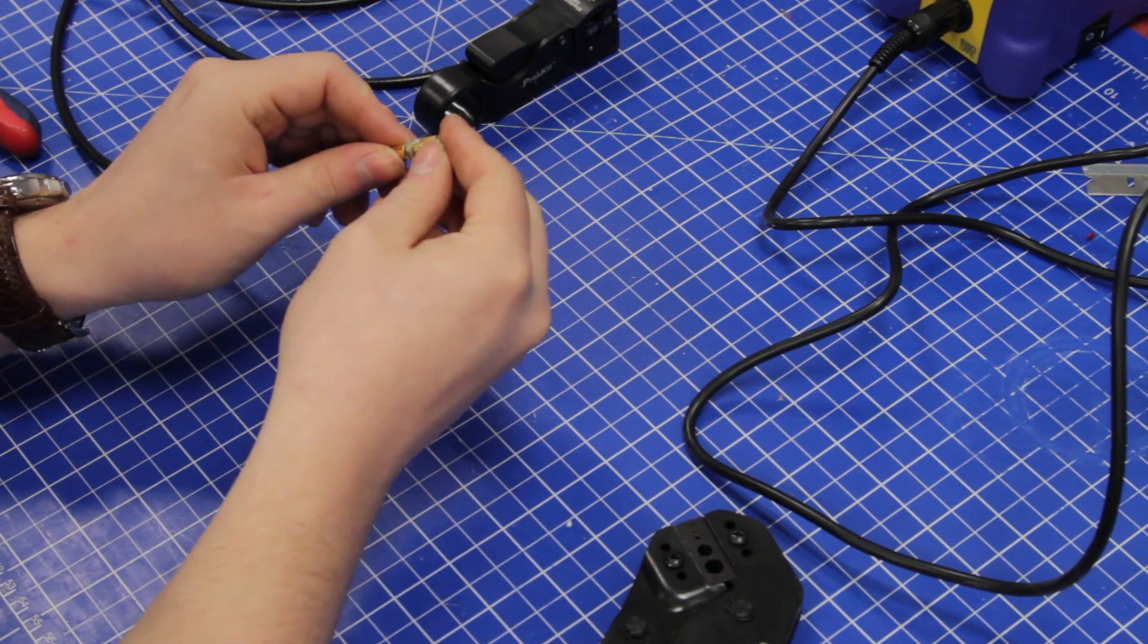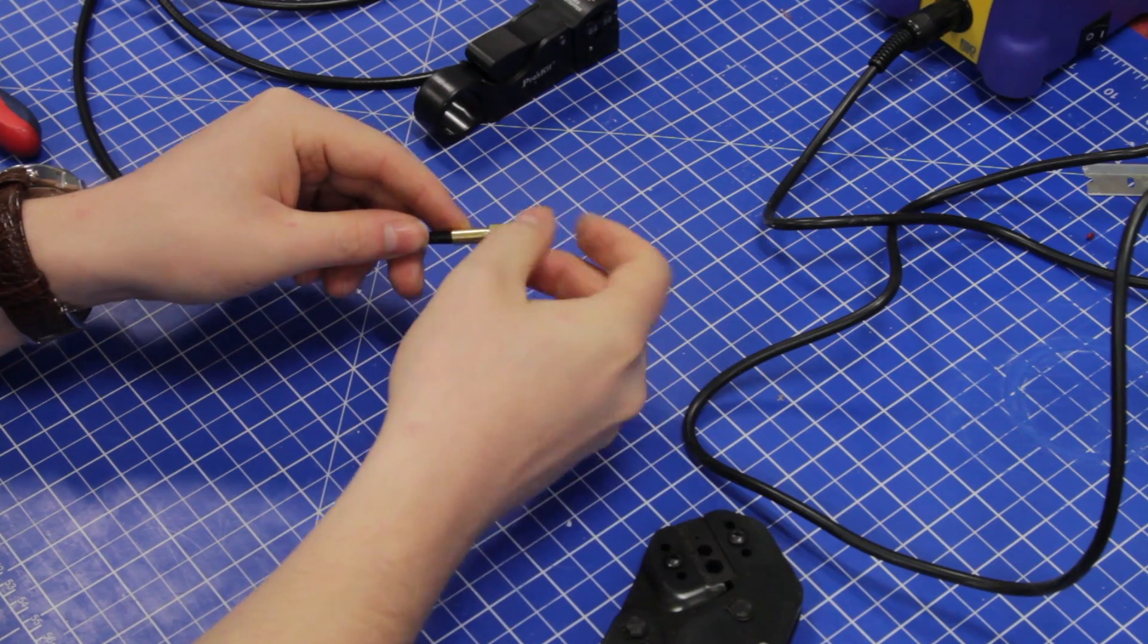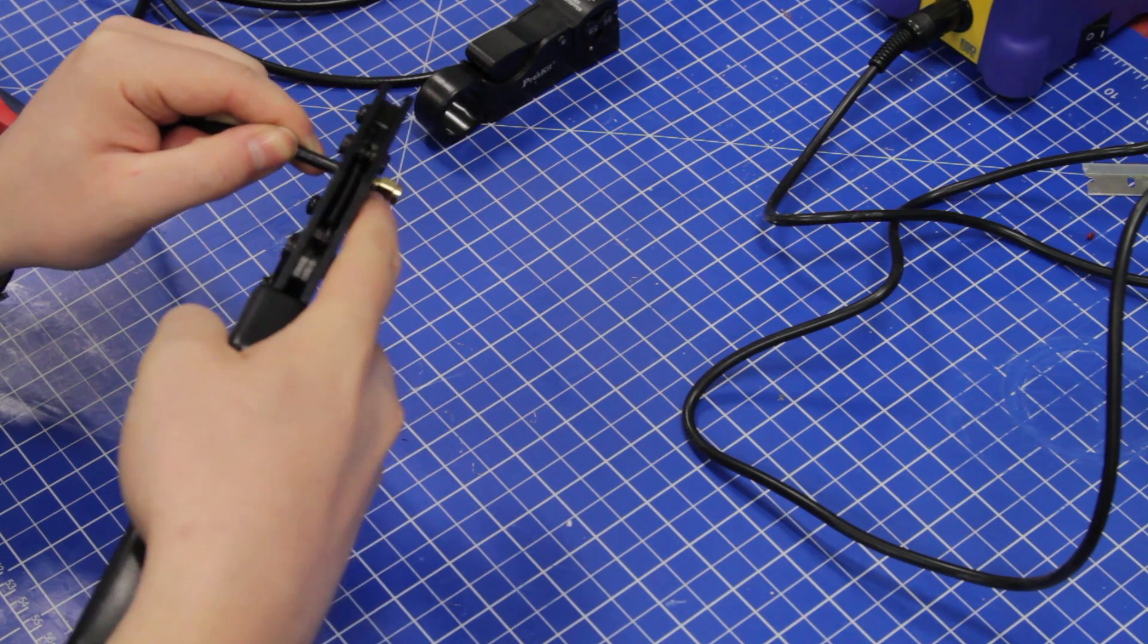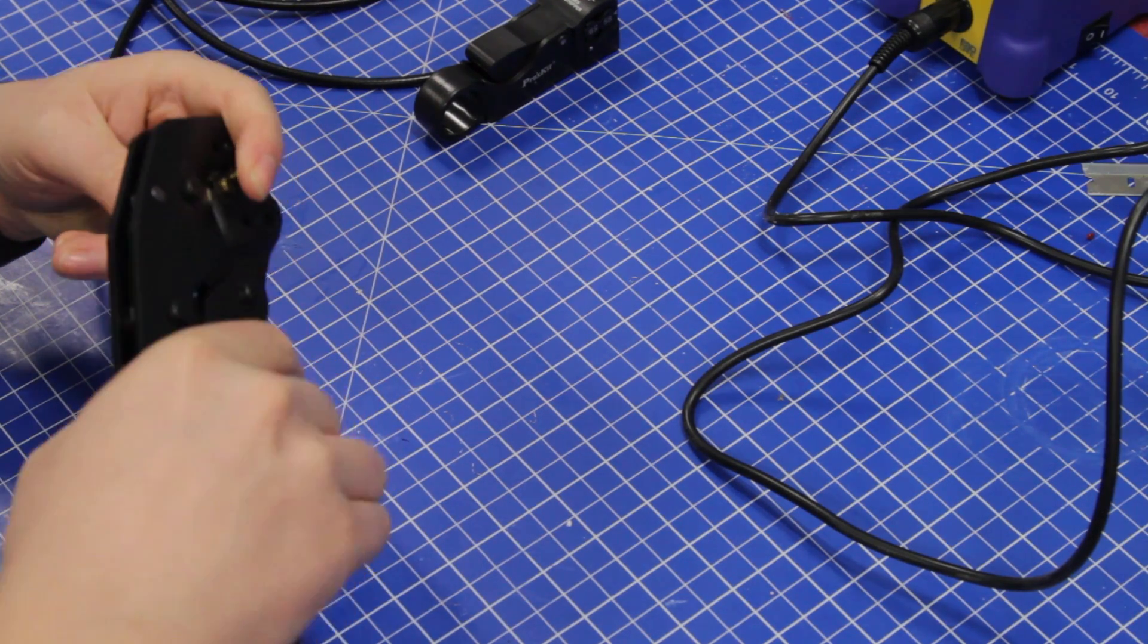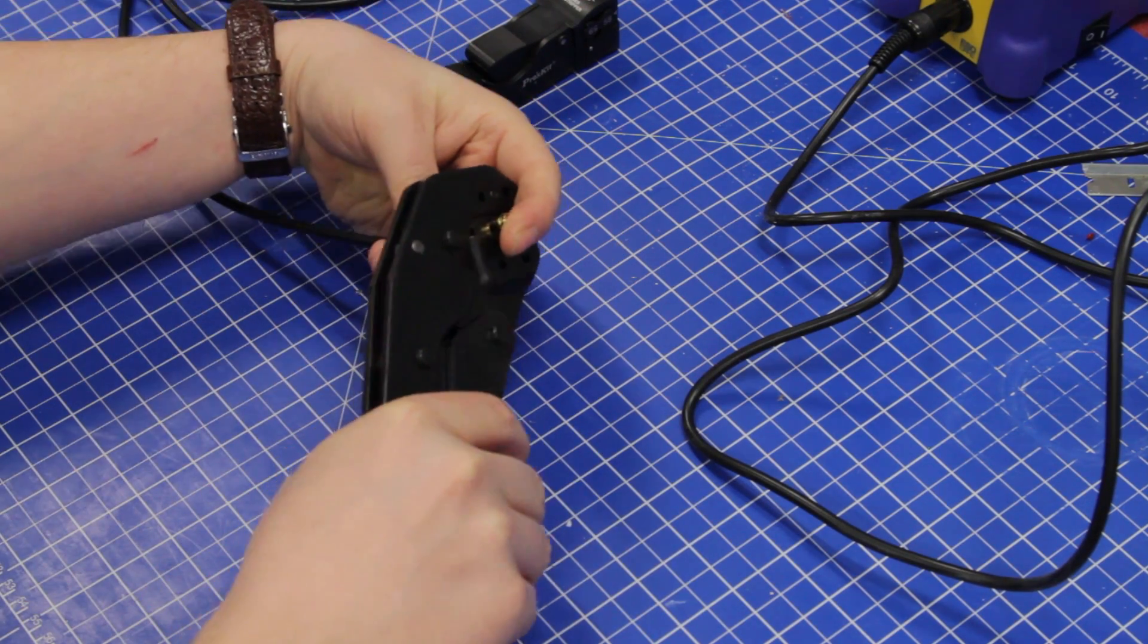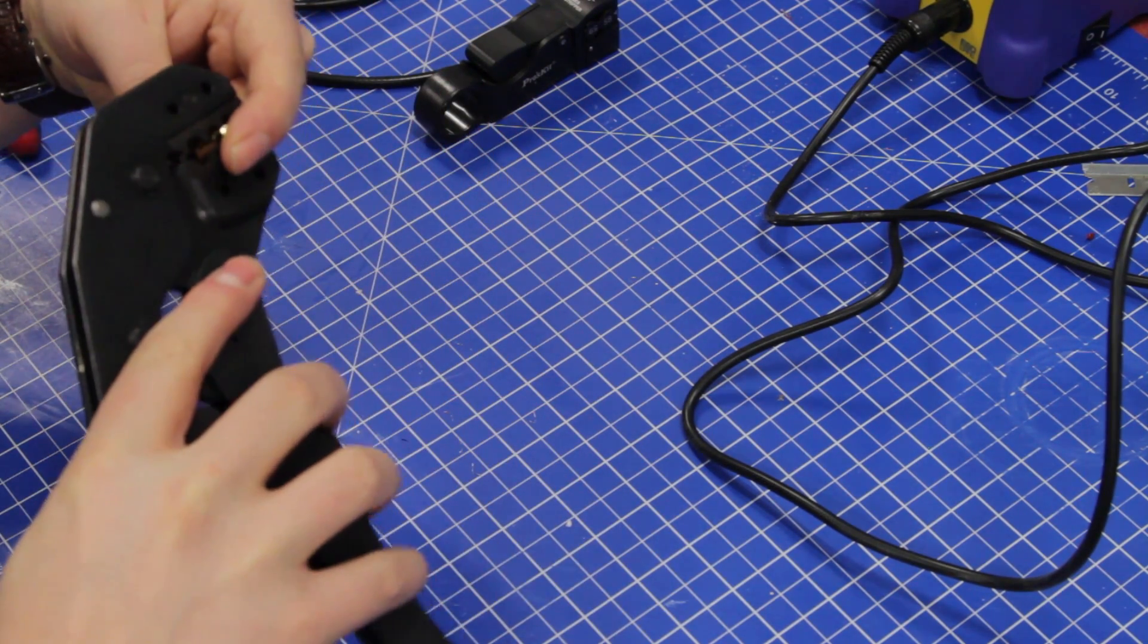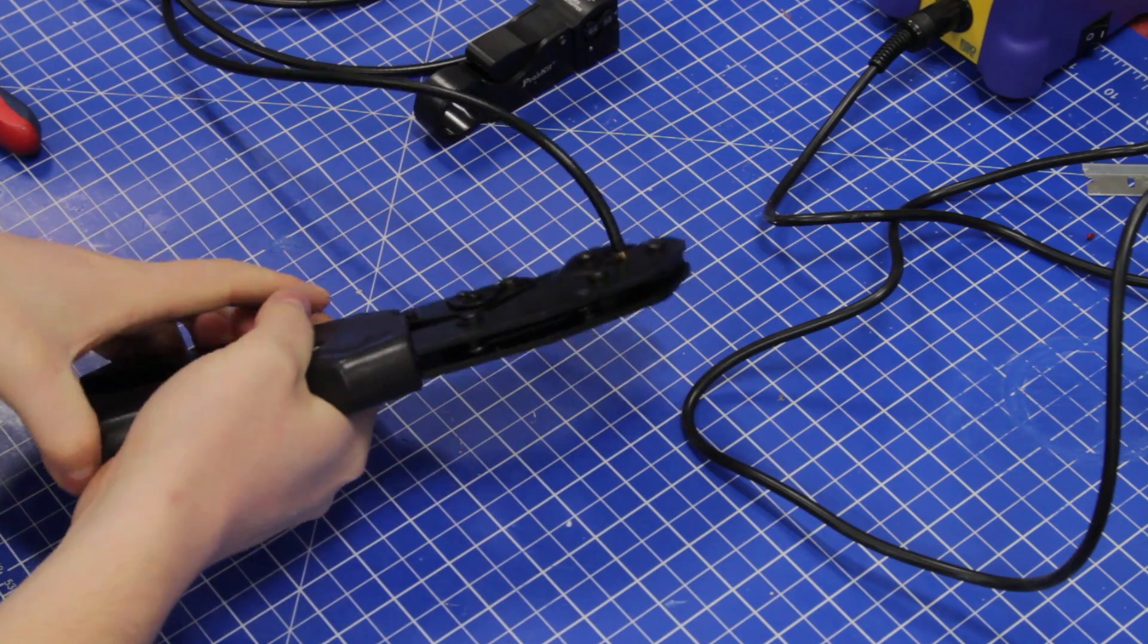Then you push the sleeve around it, and then we take our crimping tool again and just apply a bit of pressure and put that through there. Again, we were in the wrong slot. This you will learn by just trying it, which one is the correct one.